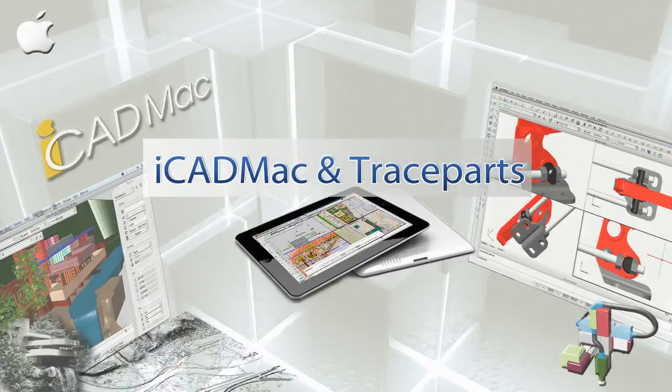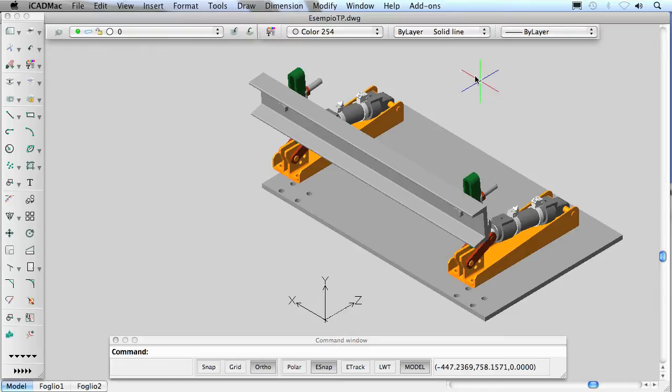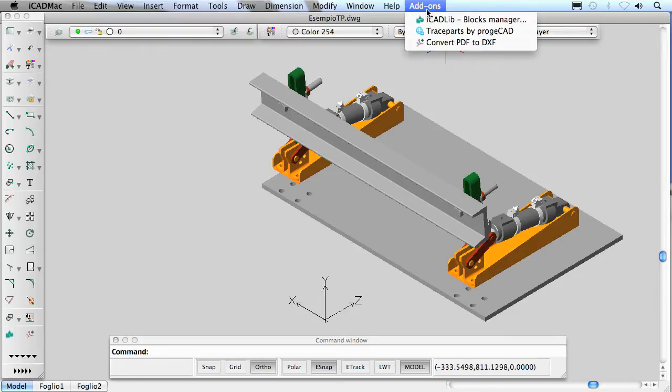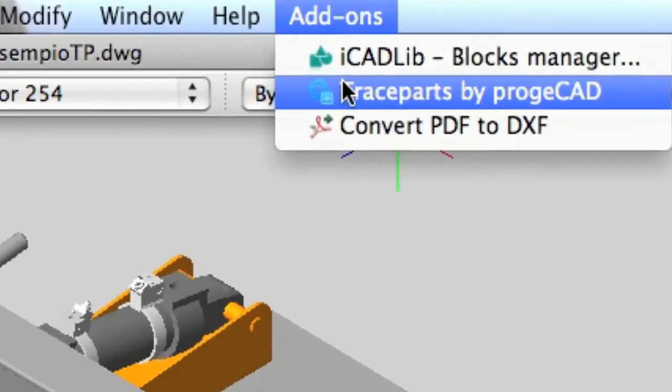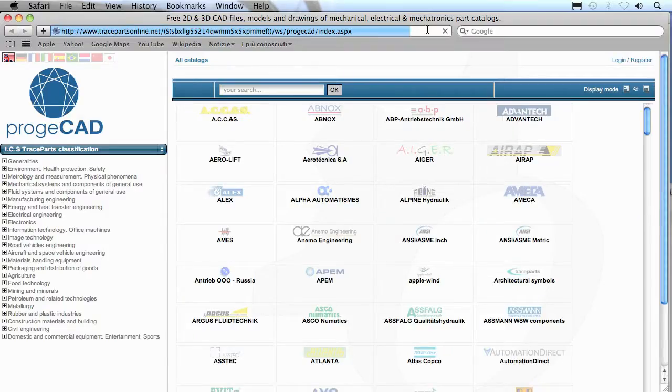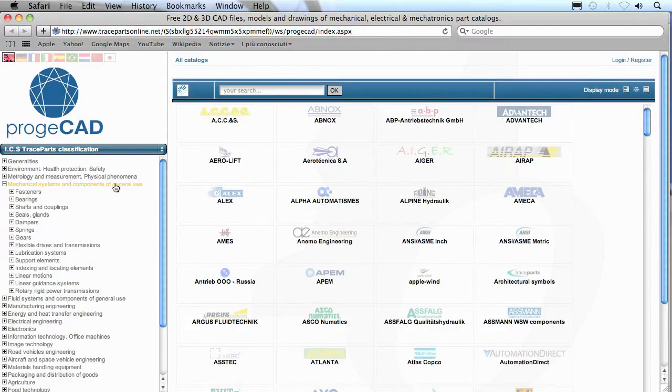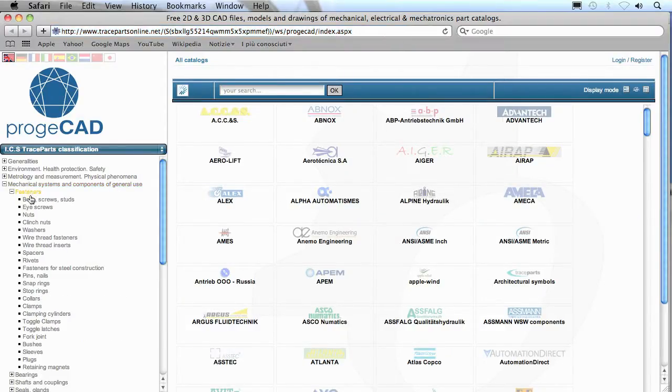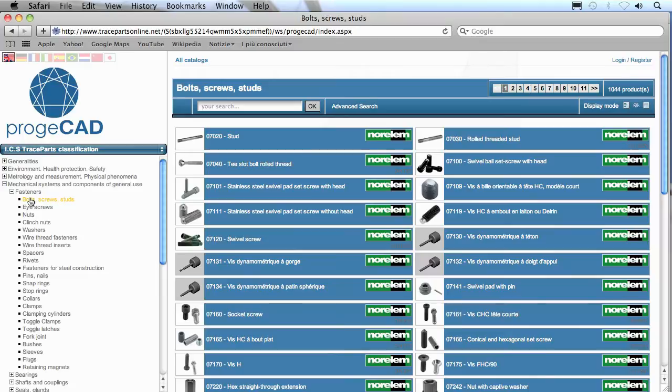The TraceParts Online CAD Portal provides hundreds of supplier catalogs and more than 100 million CAD models and product data sheets in all sectors of the industry, suitable for the design, purchasing, manufacturing or maintenance processes.